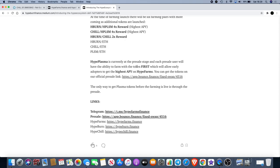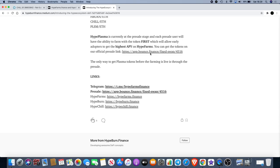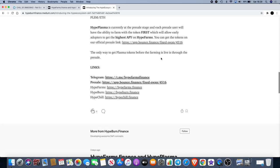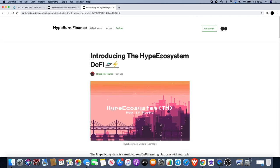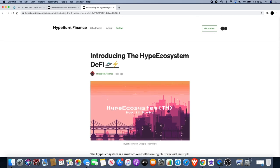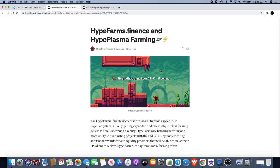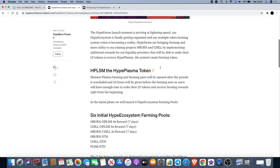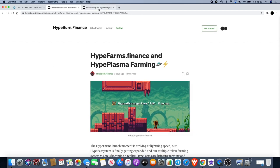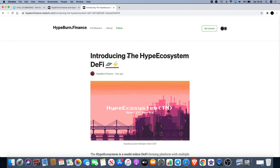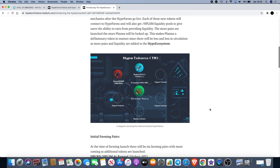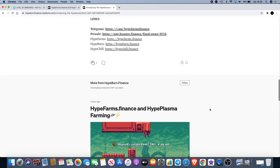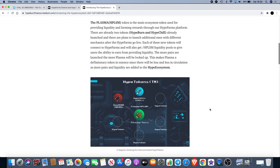HypePlasma is currently at the pre-sale stage and each pre-sale user will have the ability to farm with the token first, which will allow early adopters to get the highest APY on HypeFarms. The pre-sale link is down here on the article. I will link both articles for you in the description. You will have to decide whether this is something you want to get into. I know a lot of people in my group do love their staking. It's always good to earn some passive income. Trusted project with a good reputation.